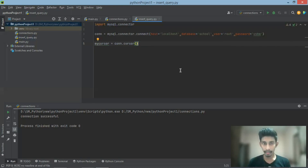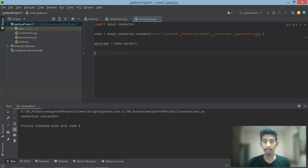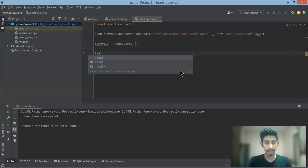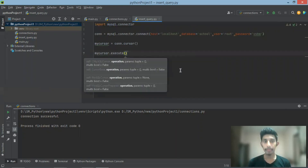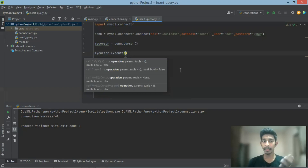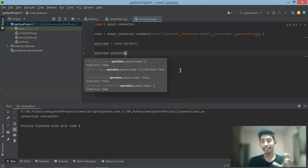The first object is the cursor object. If you want to use my cursor, you can use mycursor. You can insert it into the data. If you want to insert the cursor, we can insert the cursor.